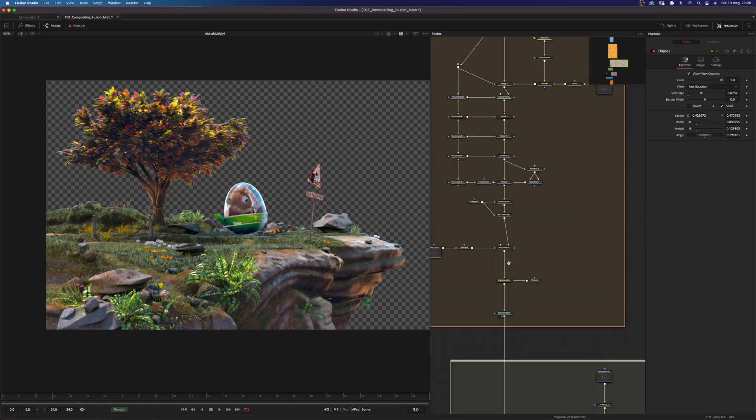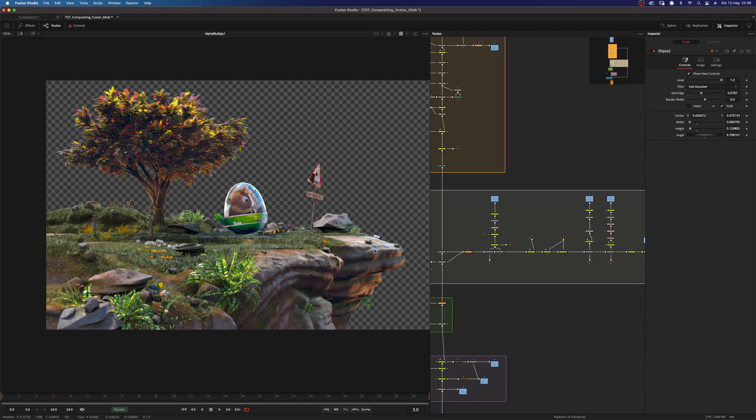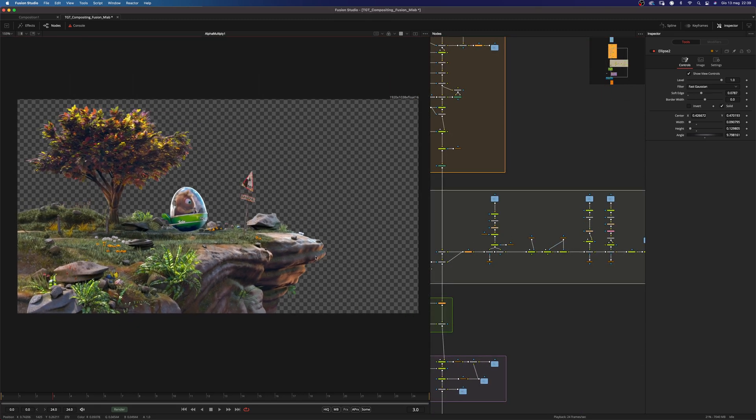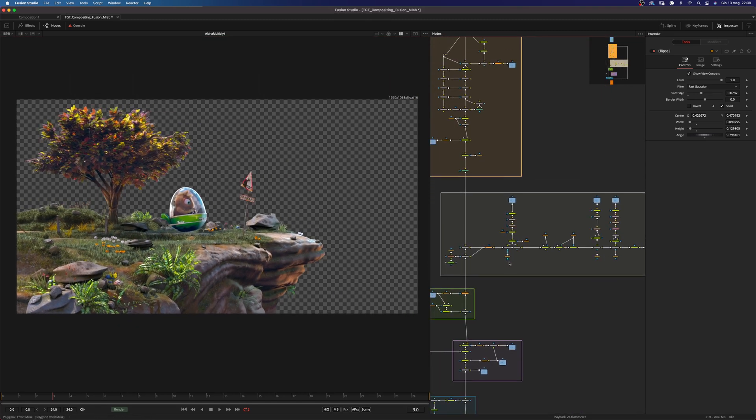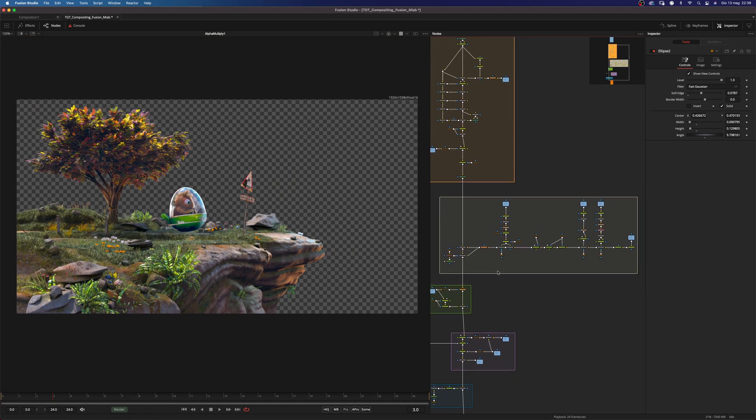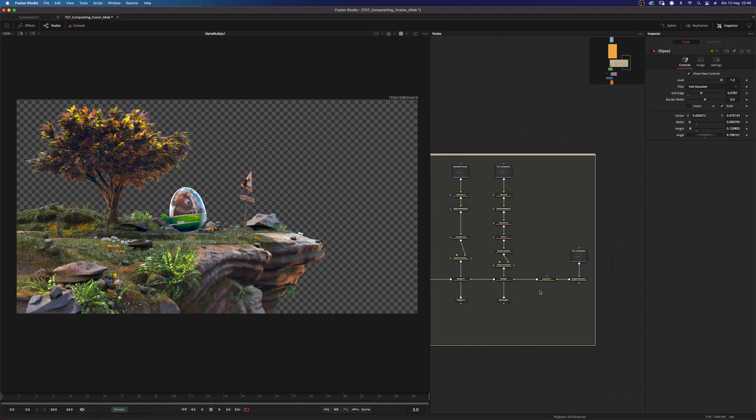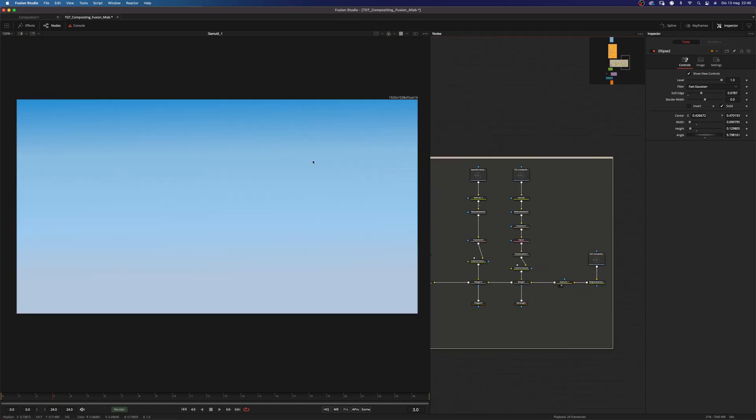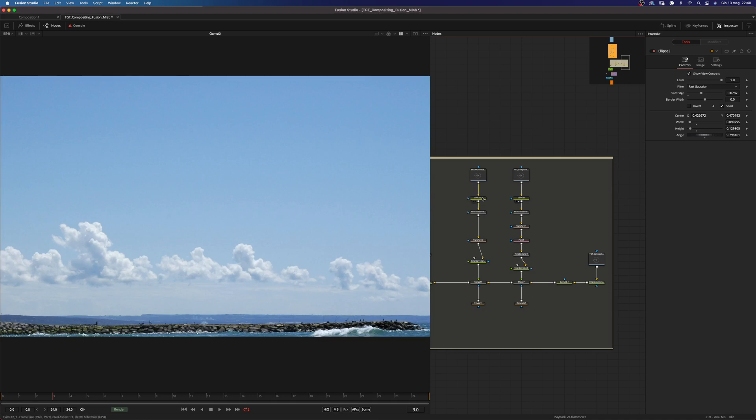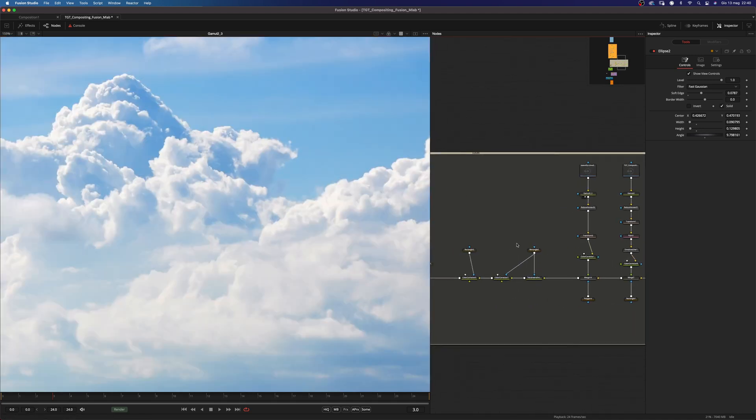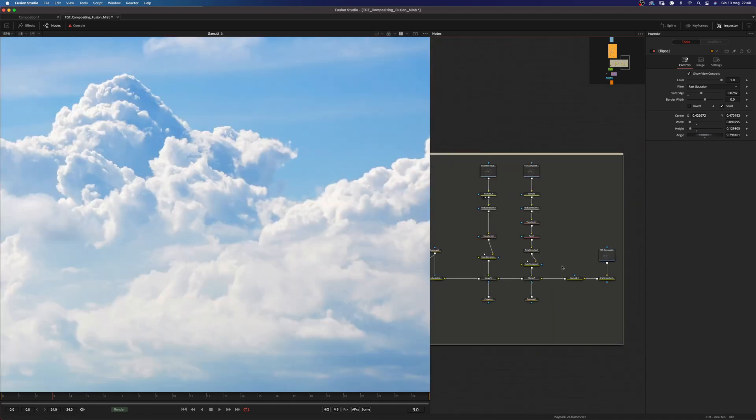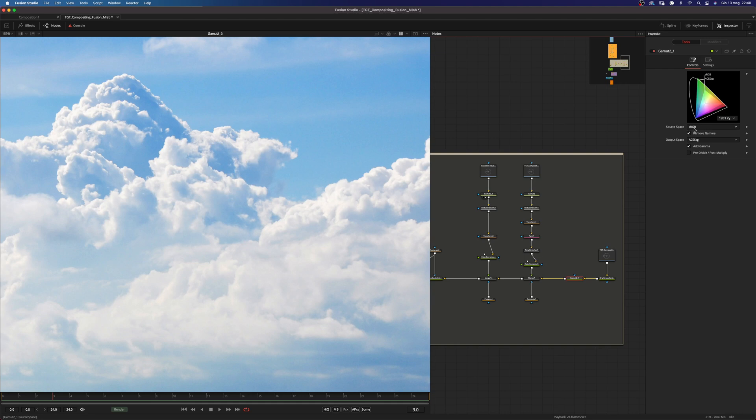Okay, let's move on here. So the next step was to put together a background. What I did is actually to start with this gradient which is provided in the project file. And all these images that I'm using have been converted into ACES-CG. And as you can see I used a gamut node. And set the source space to sRGB and remove gamma to ACES-CG.